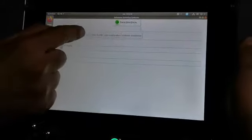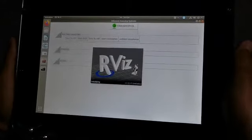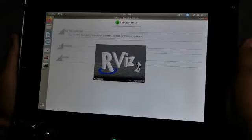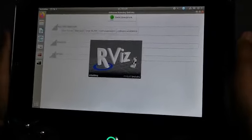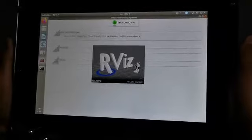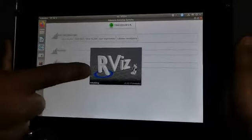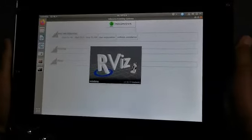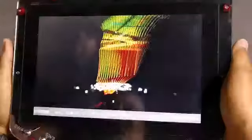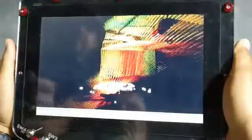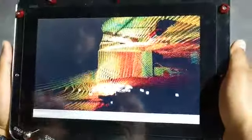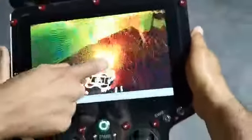Now we start the graphical interface. Abdel Latif, if you want, you can — with a finger — you can basically rotate.